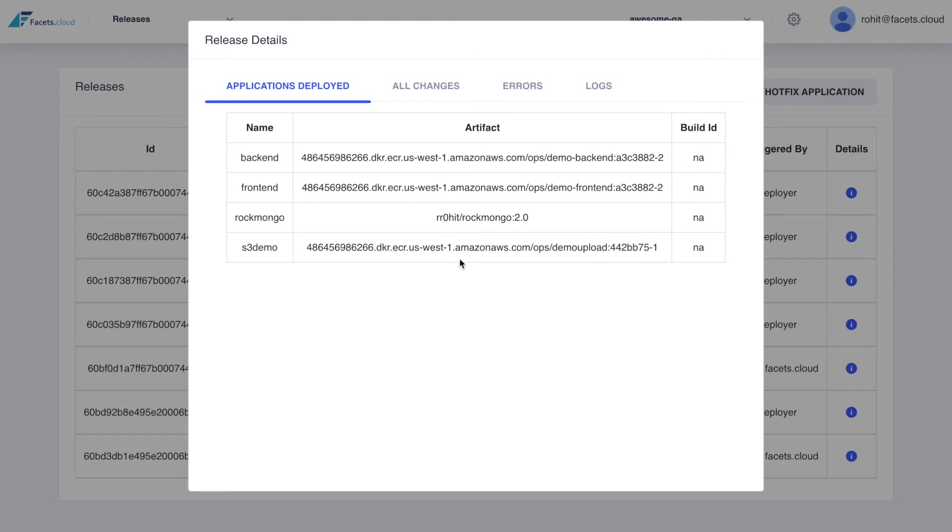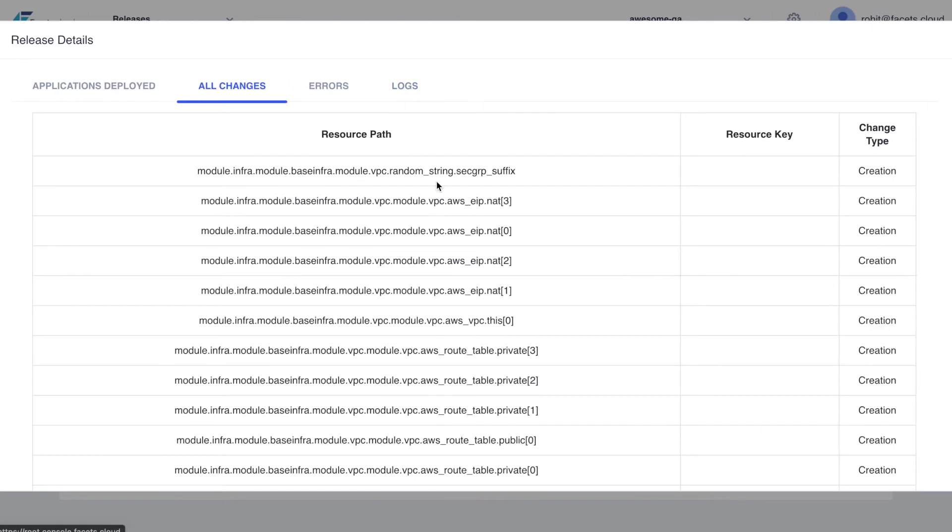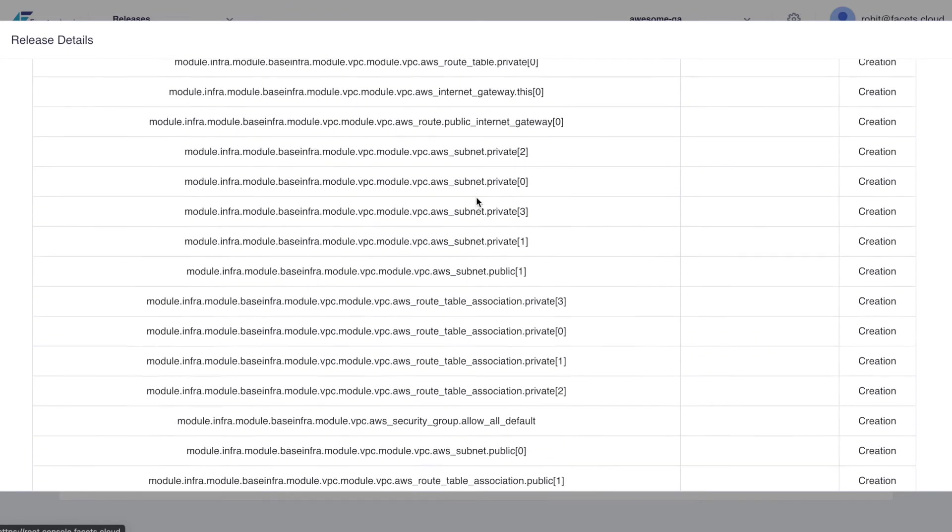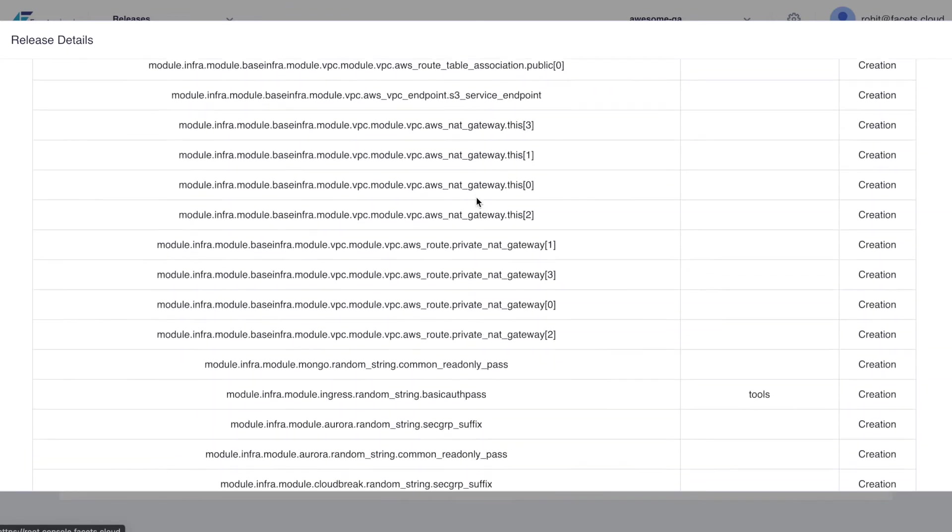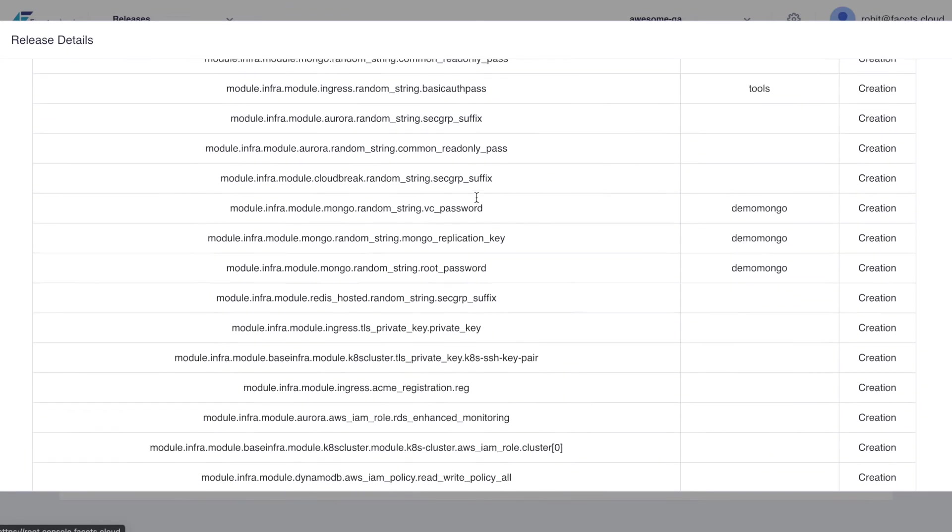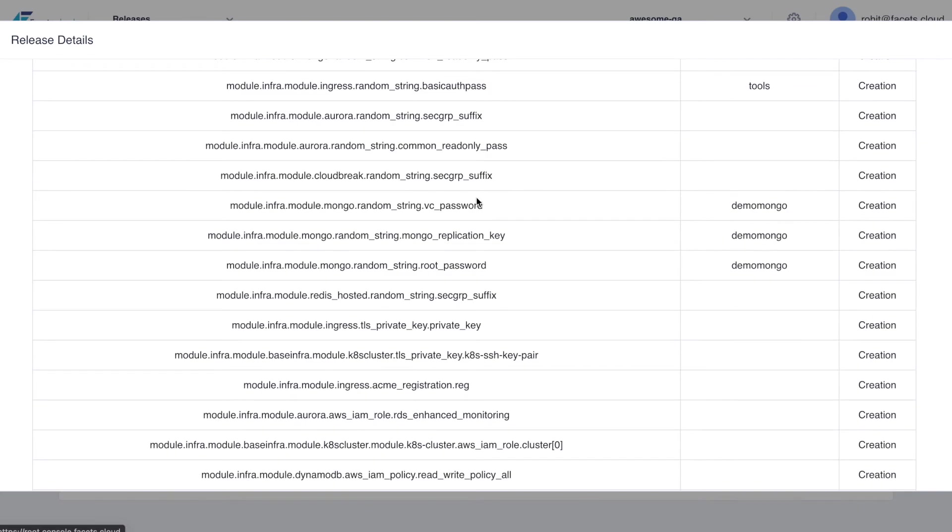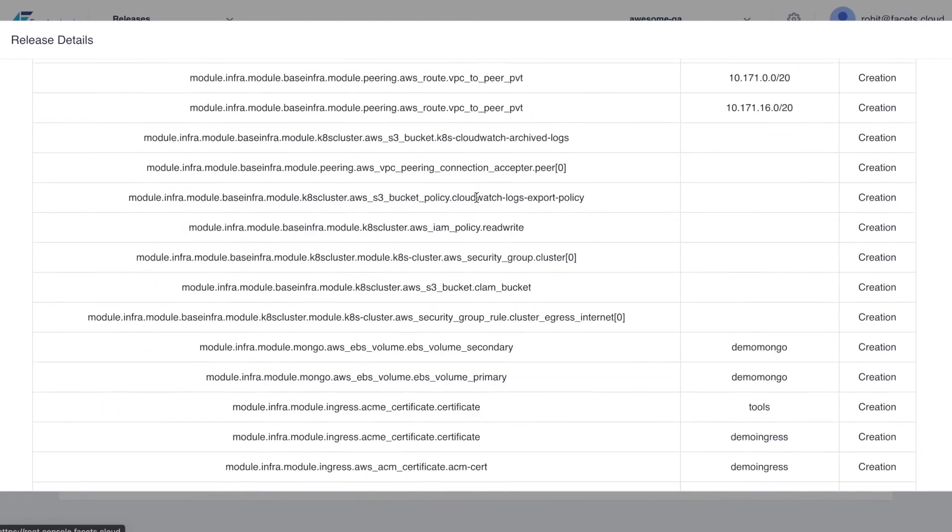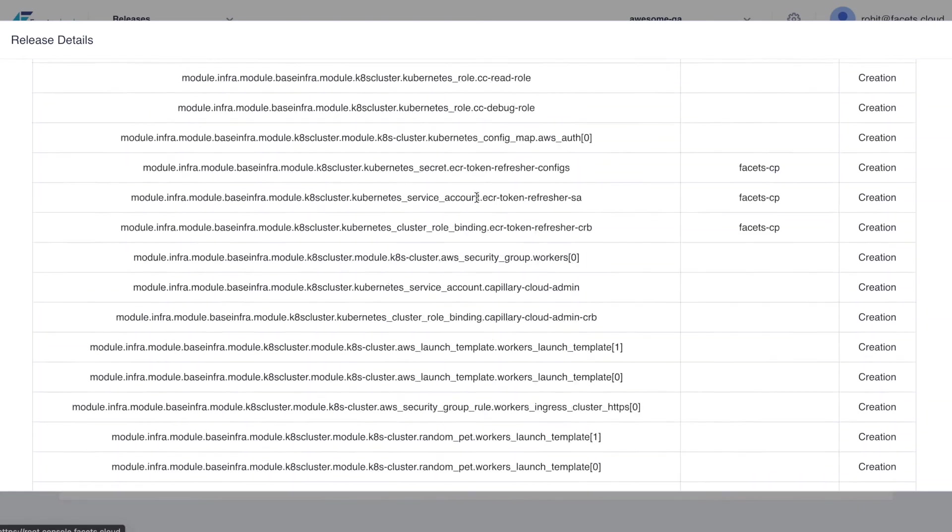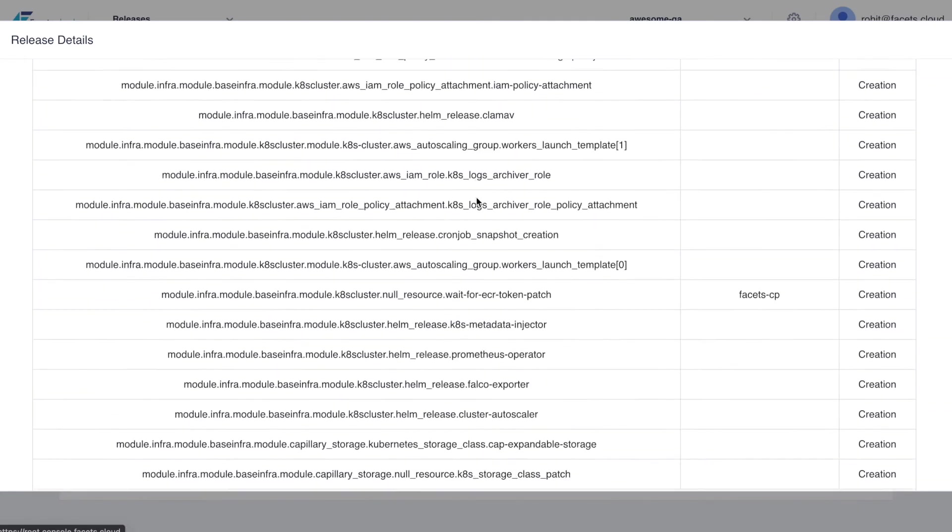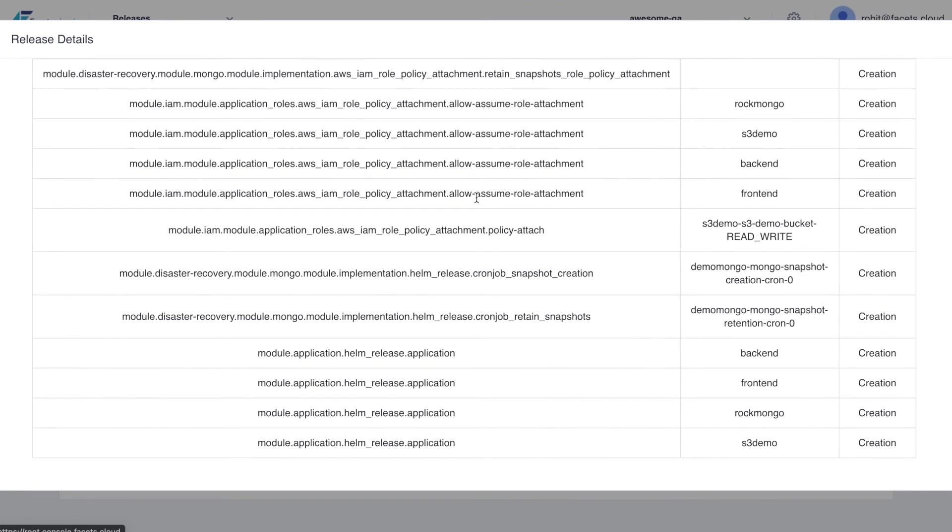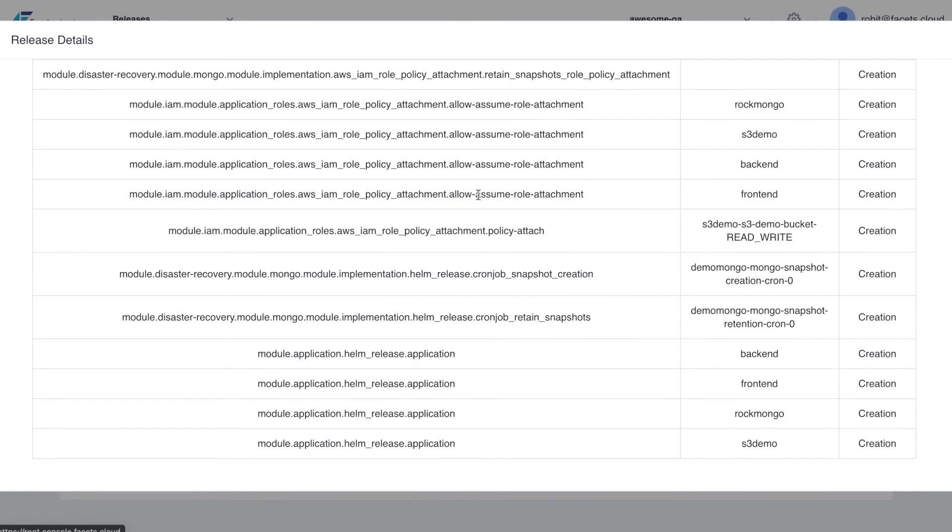It summarizes the applications deployed and provides the complete changelog as well. This being the first release, Fessys has provisioned a VPC with all the required networking components and a Kubernetes cluster. The resources defined in the stack like the Ingress controller, Mongo database, S3 bucket and the applications are created as well.